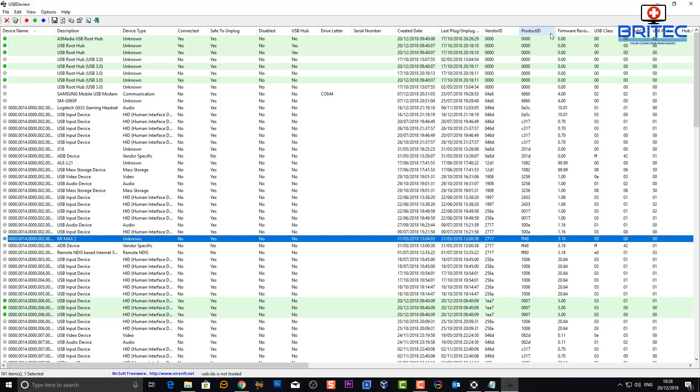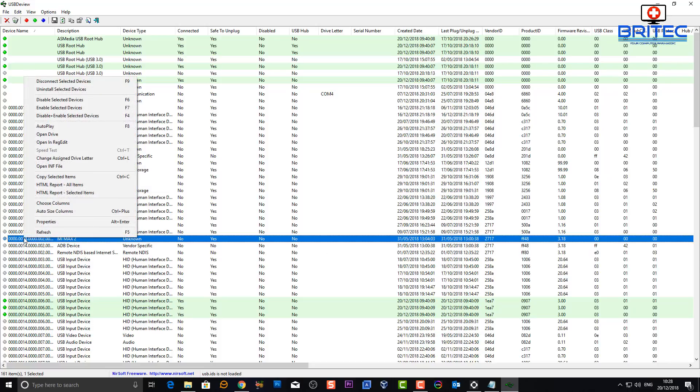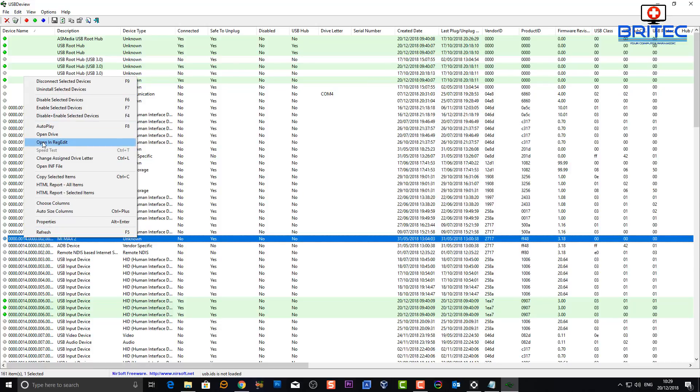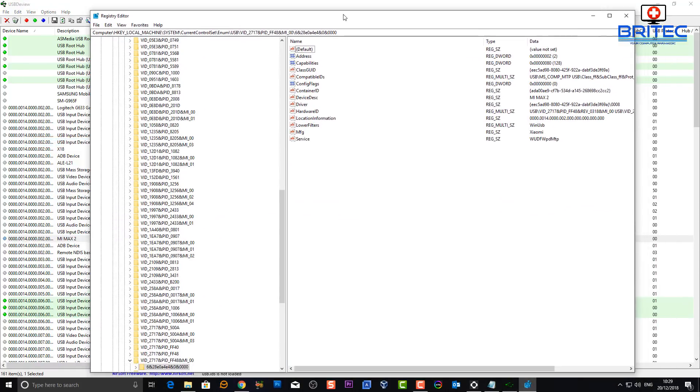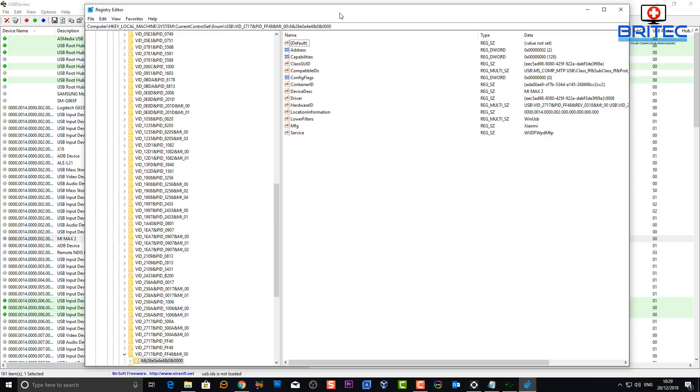It gives you the vendor ID, the product ID, firmware version, USB class and loads of other bits and pieces here. If you right click on it, it gives you a load of other information. You can open that file in the registry. It will take you straight to that registry entry in the registry here, which is very very useful.